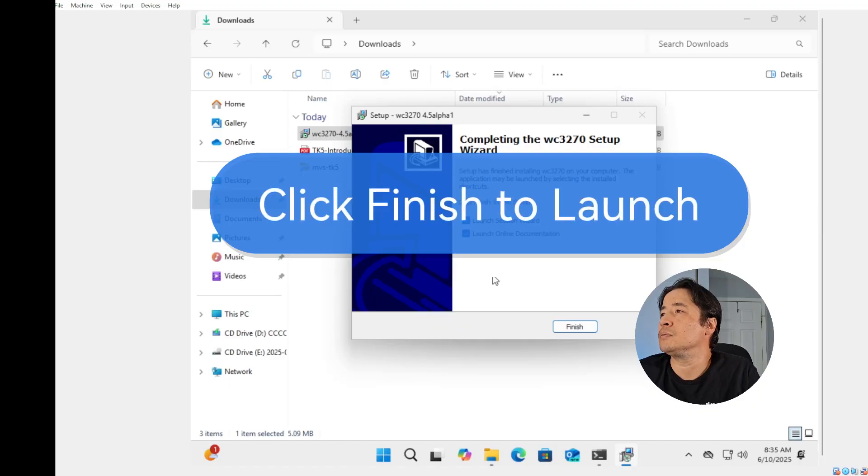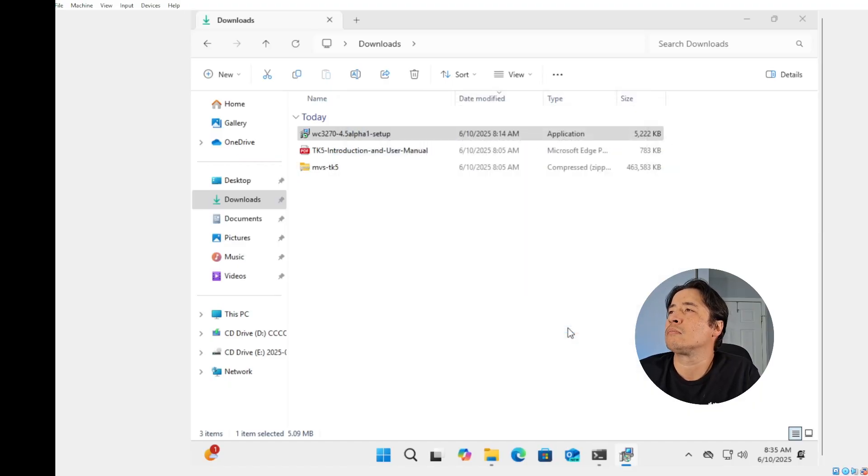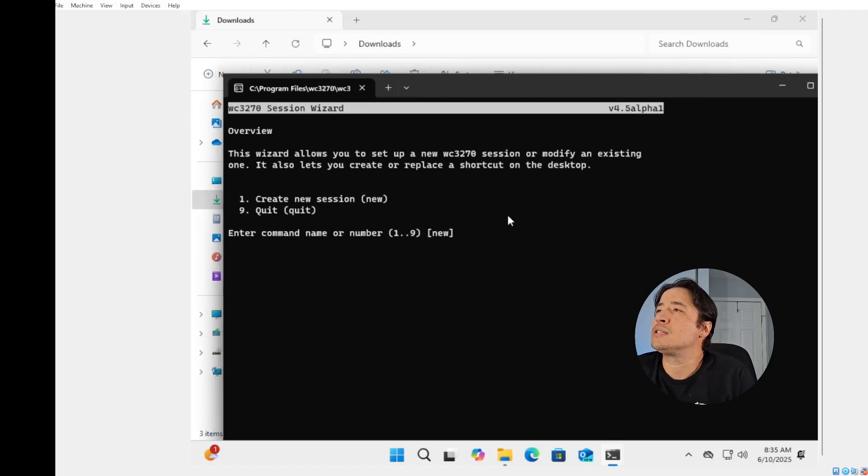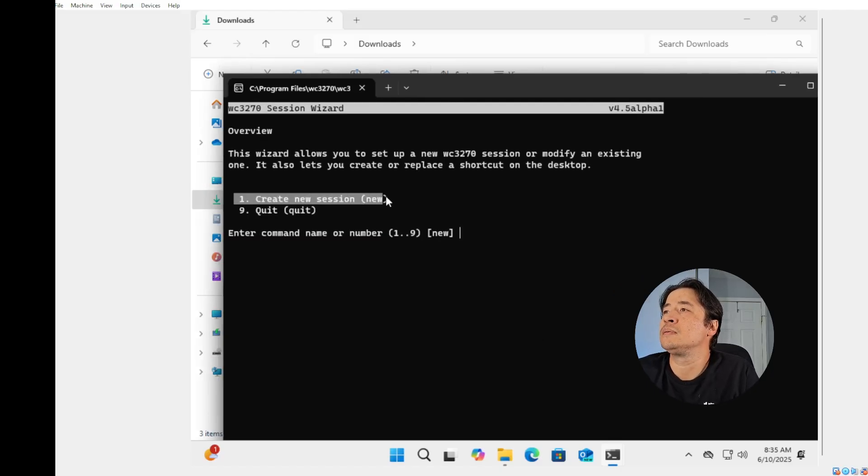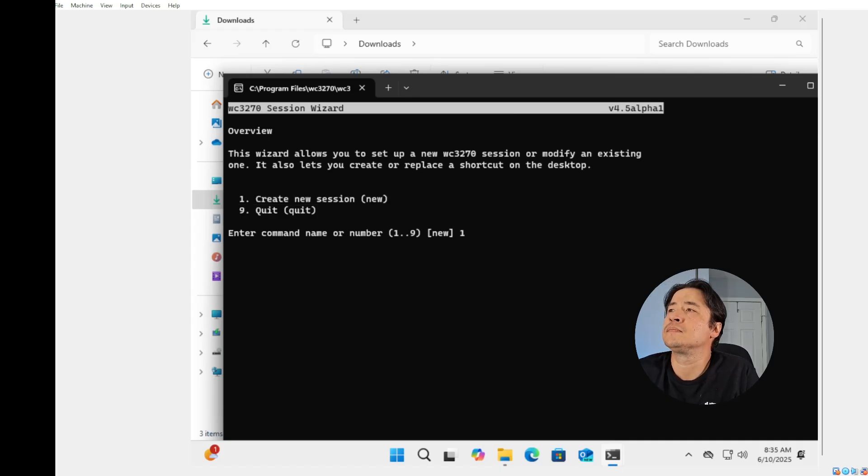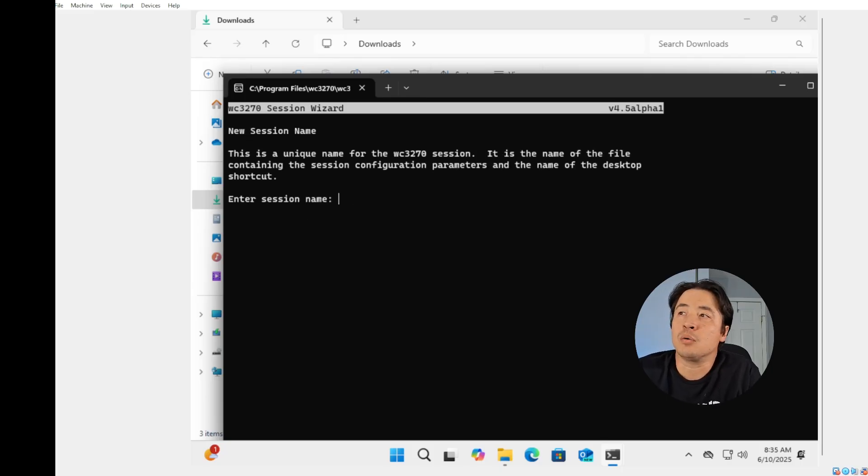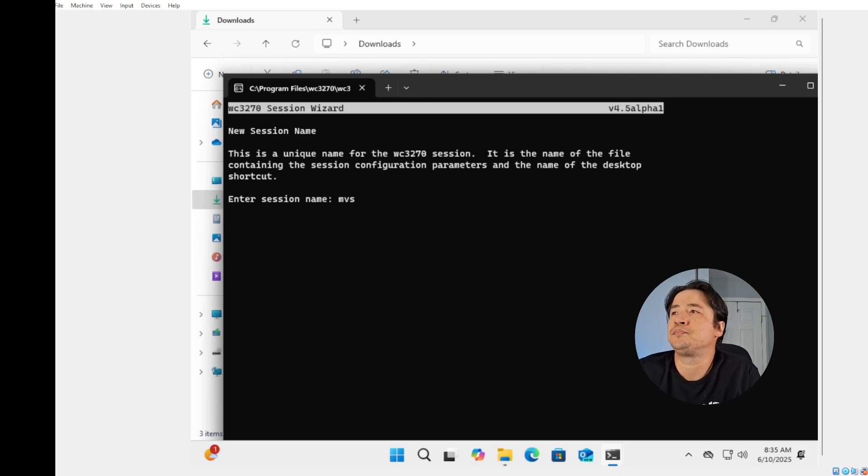Just launch. Okay, so now on these setups we're going to create a new session. So type one and hit enter. Session name, call it whatever you like. I called it MVS. Hit enter.